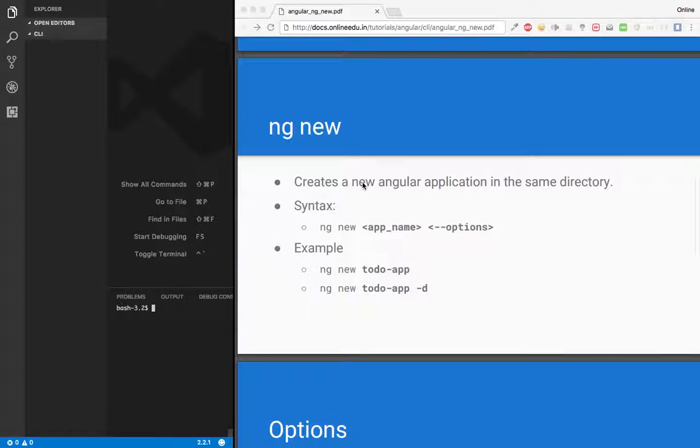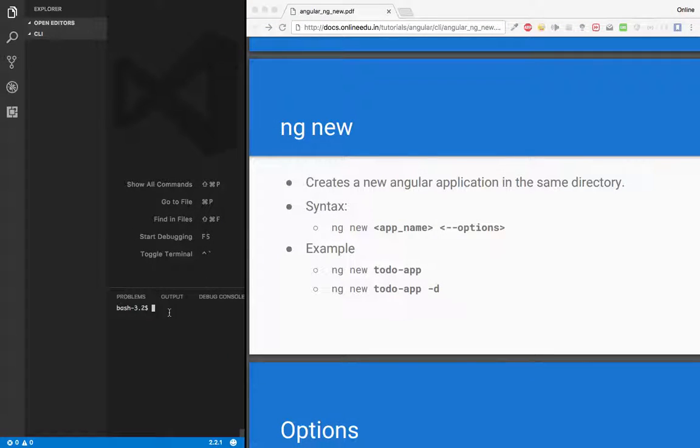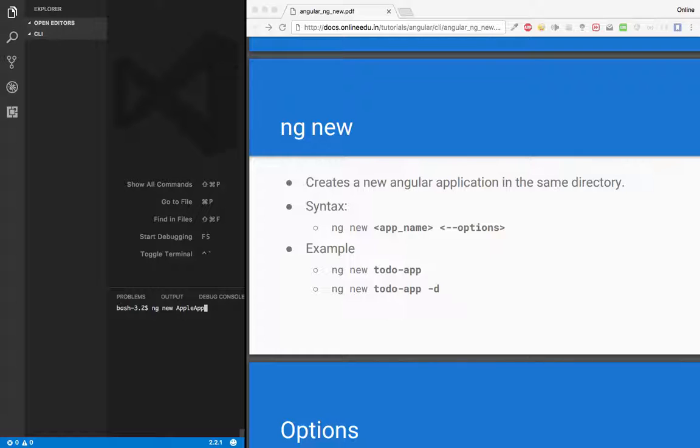ng new command allows you to create a new Angular application. So let's get started. I have a terminal open in my IDE. Let's say ng new, name of the application, let's say apple-app, and I'm not passing any other parameters.